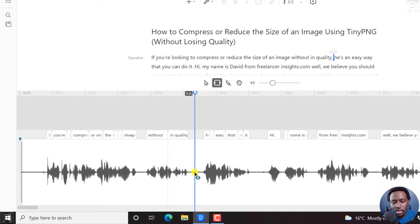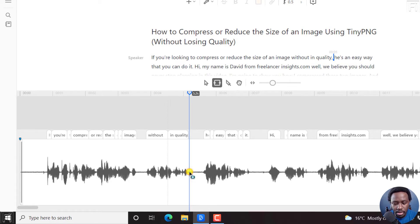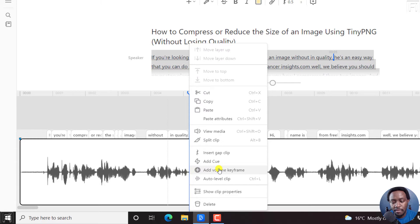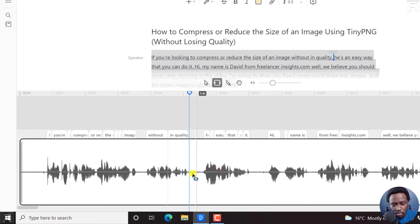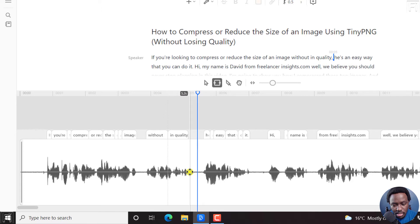Now, at this section, let's say we want to add a keyframe somewhere here — click here, right-click, add volume keyframe. We have a small dot here; if you can see it, there's a small dot, and then the mouse changes into arrows that point in all four directions.